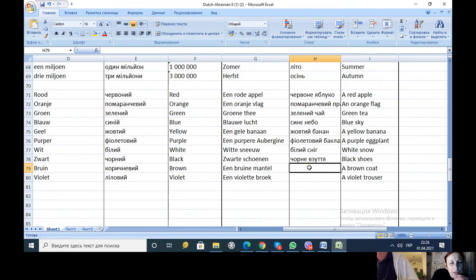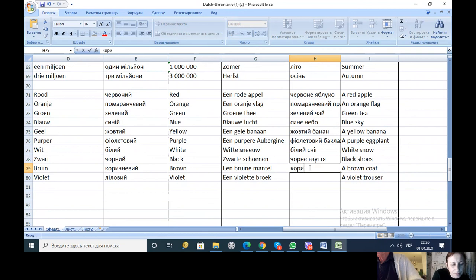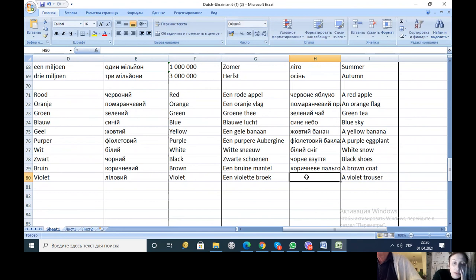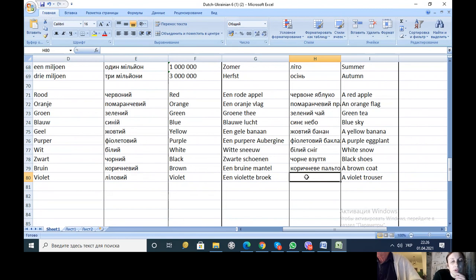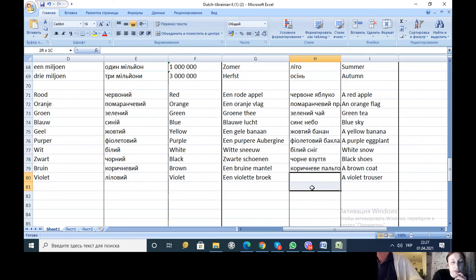En brine mantel. Yeah, correct. En brine mantel. It's also something like me too, not him, not she. Banan is he in Ukrainian.